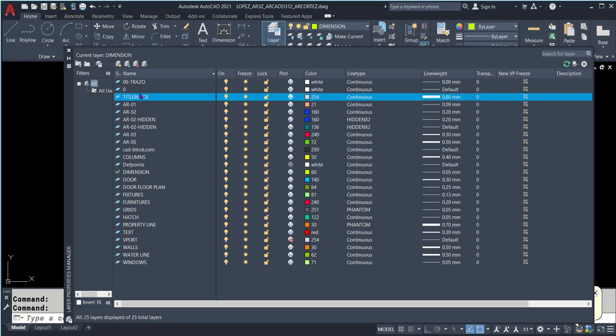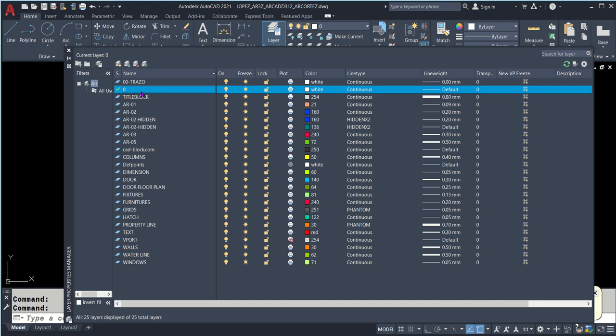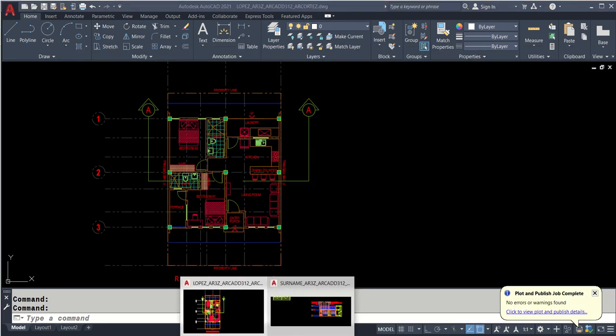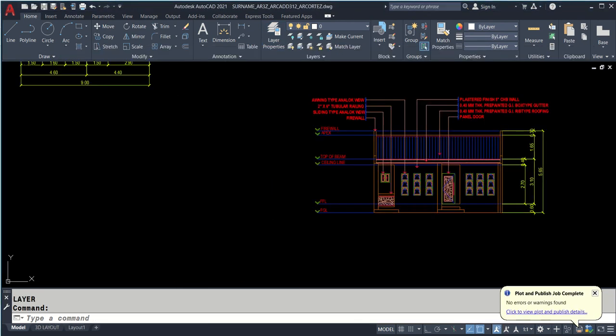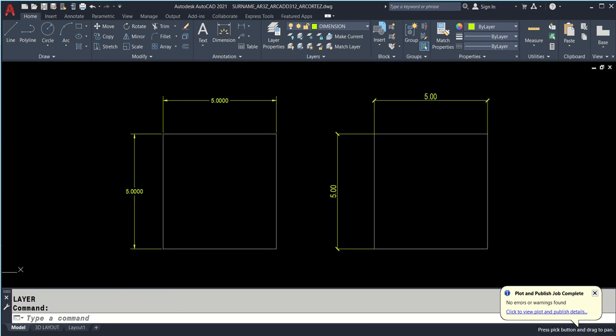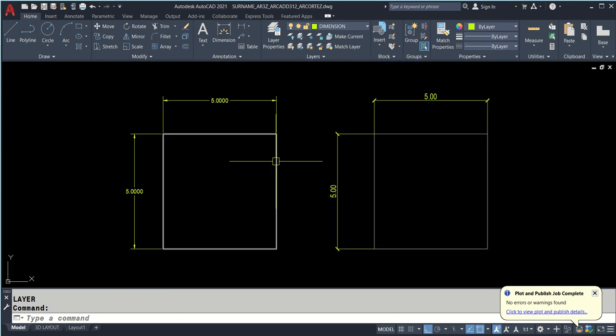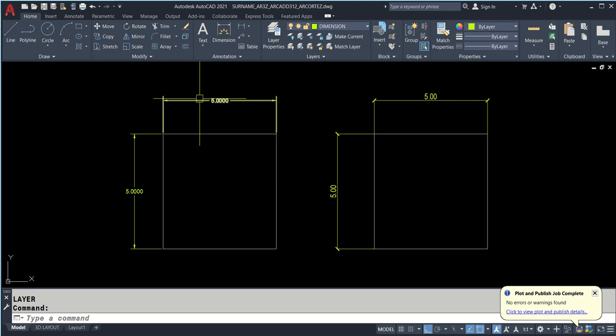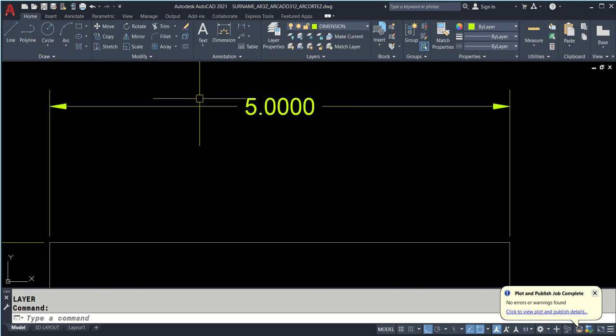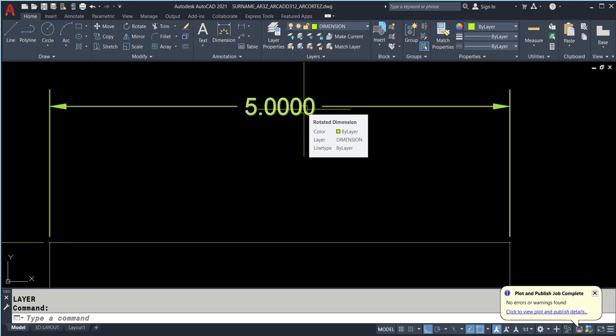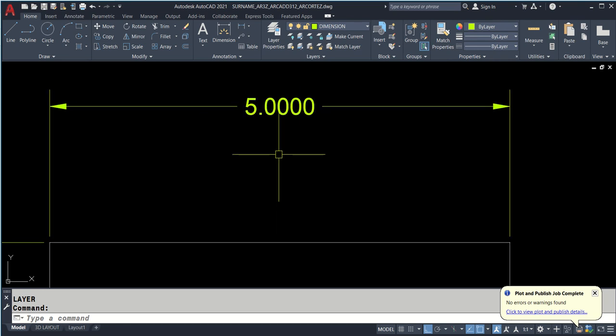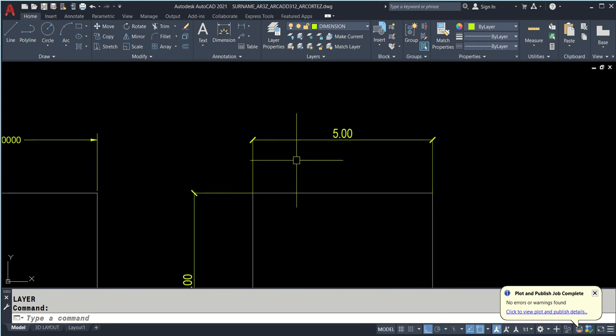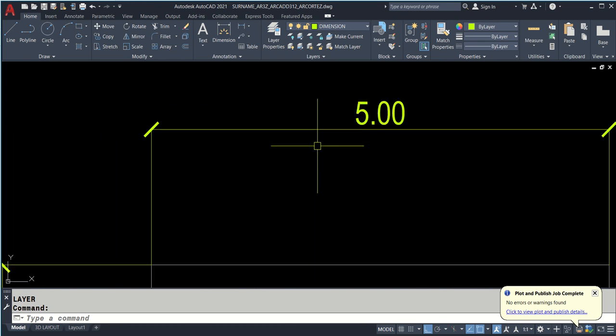So that's LA, enter, create a new layer. We're going to name that title block. Color will be 254 under index color tab. We click on the line weight for 0.80. Then we click OK with that and set layer 0 current.